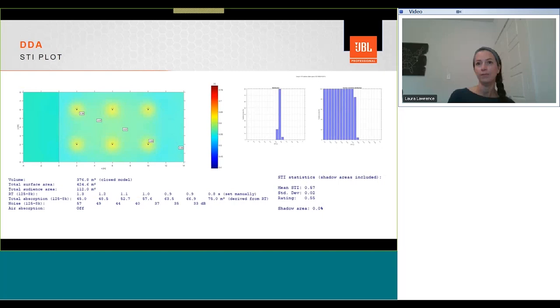In comparison, our ceiling speaker solution is achieving 0.57 STI with a standard deviation of 0.02, rating the space of 0.55.